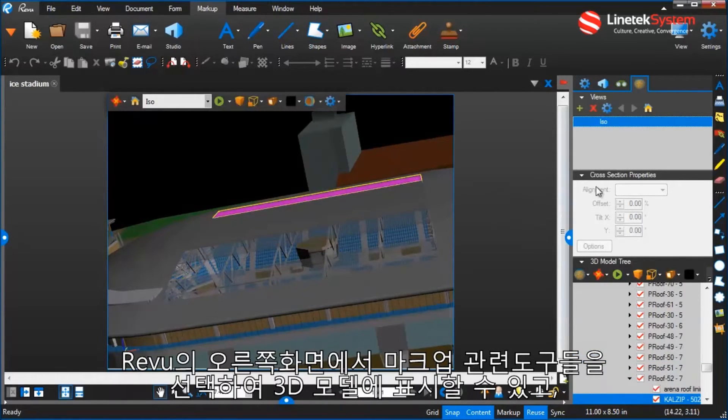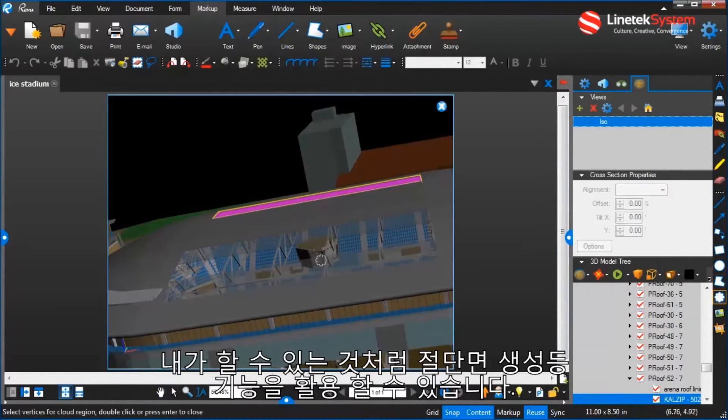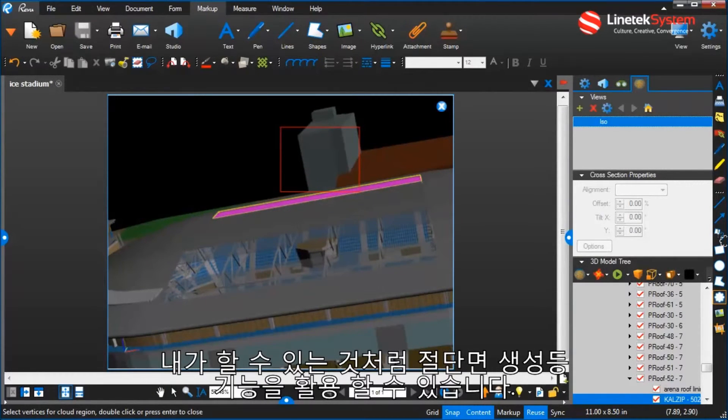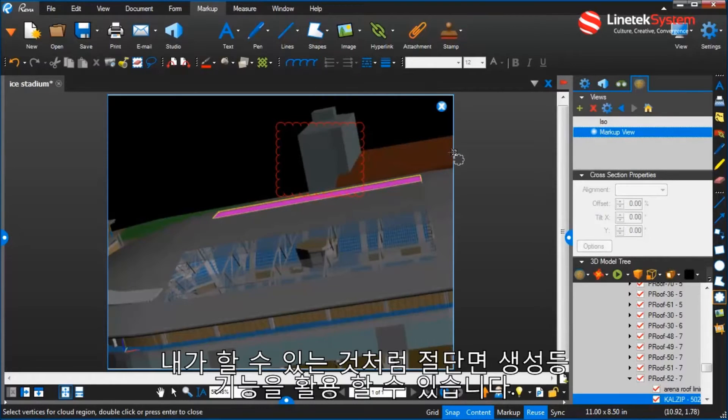The cutting plane and being able to mark up, just like I'm able to do. And we have a whole other video on some of the options you can do related to marking up 3D models.